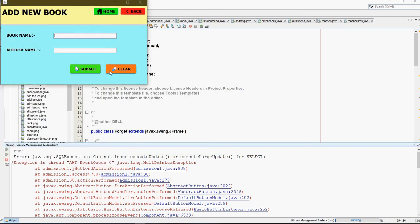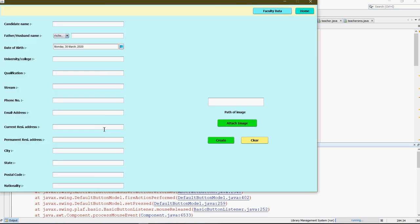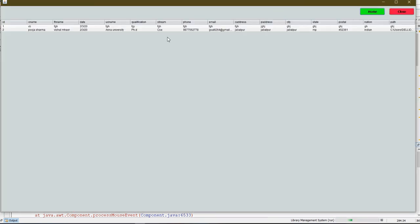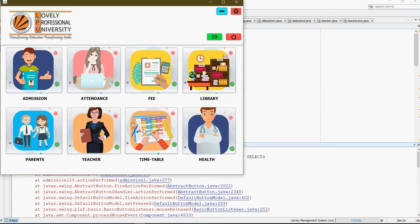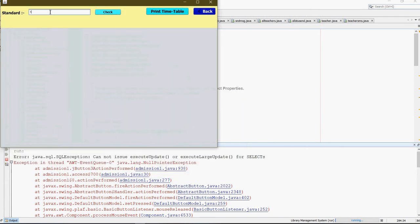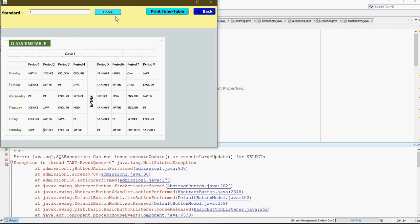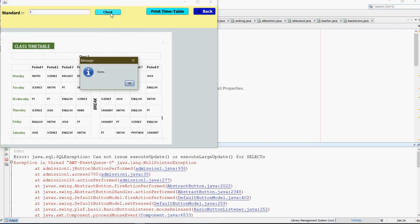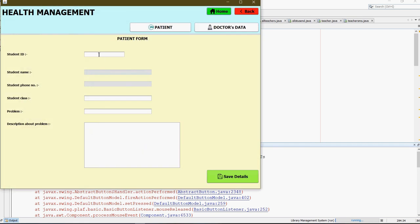For the purpose of adding a new book. This is the Teachers form to register a new teacher or faculty, or see all faculty. For the timetable, just put the class and click on Check. You can also print the timetable.